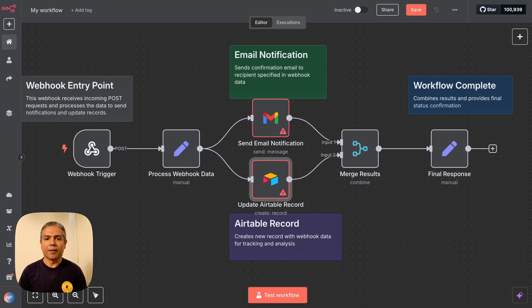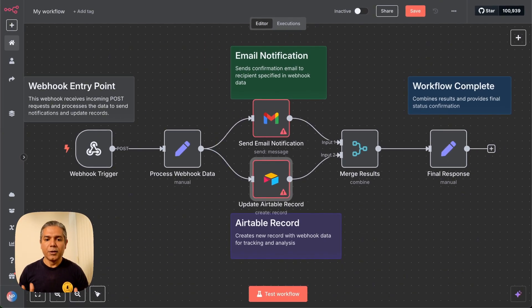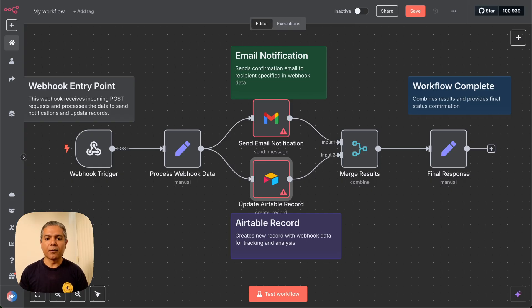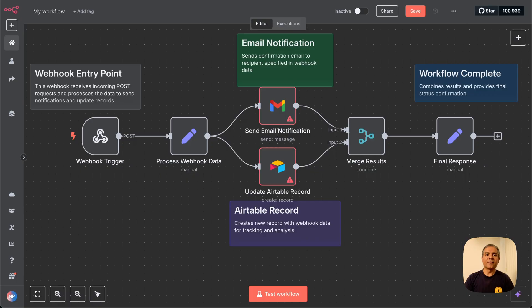You're going to have to also configure your Airtable instance. But there you go. Just by giving a prompt, you have, I would say, almost 80% to 90% of your workflow here. And now you have to just configure, tweak it a little bit, and this is going to save you a lot of time.